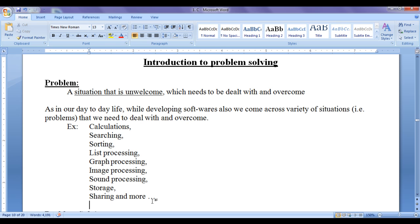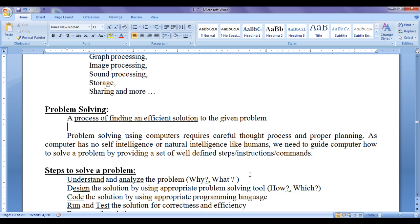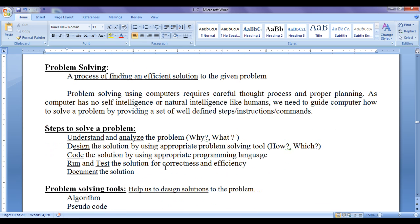Now we understand what is problem solving. Problem solving is a process of finding an efficient solution to the given problem. Problem solving using computers requires careful thought process and proper planning. As a computer has no self-intelligence or natural intelligence like humans, we need to guide the computer how to solve a problem by providing a set of well-defined steps, instructions, or commands. Now we discuss the steps to solve any problem using a computer.